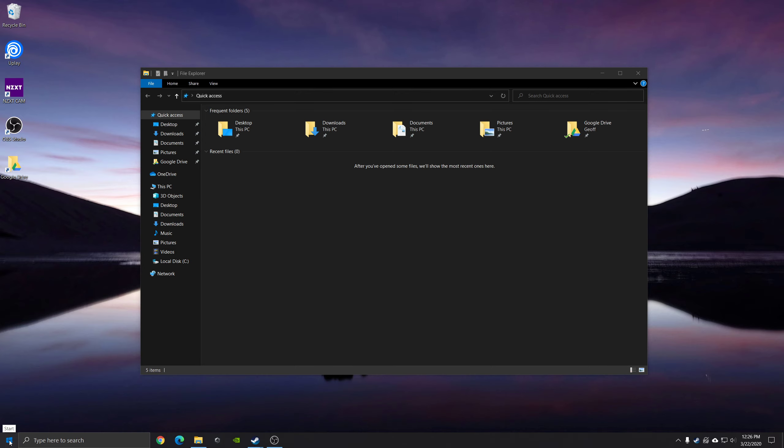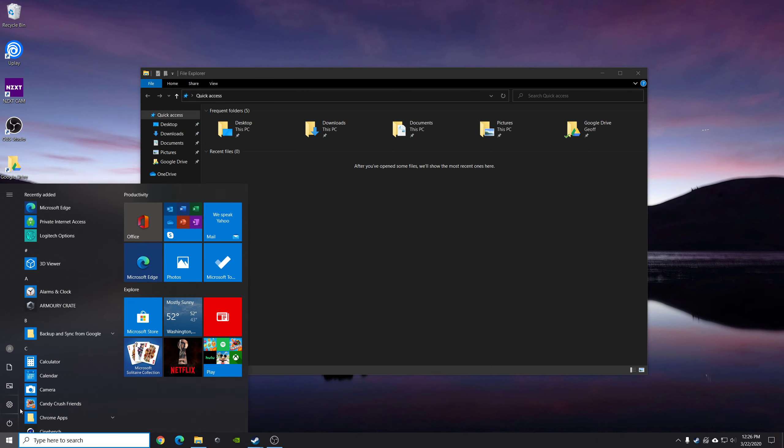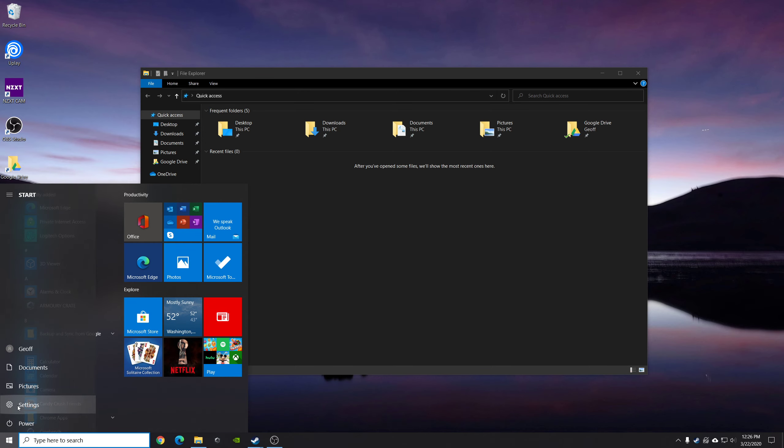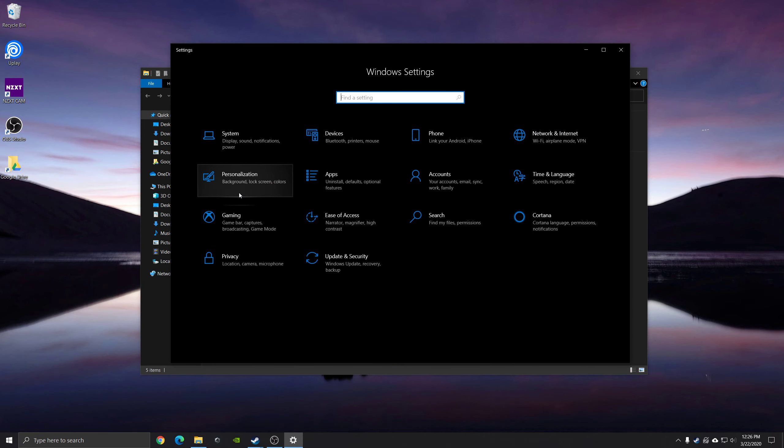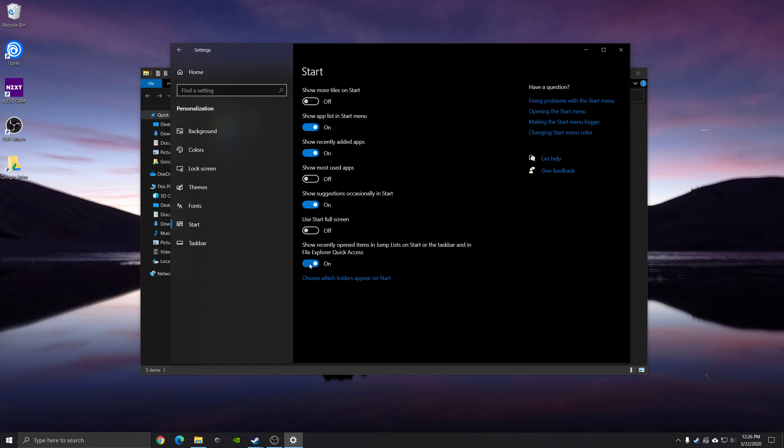Go to Start, Settings, Personalization, Start, and then this option here is what you want to turn off.